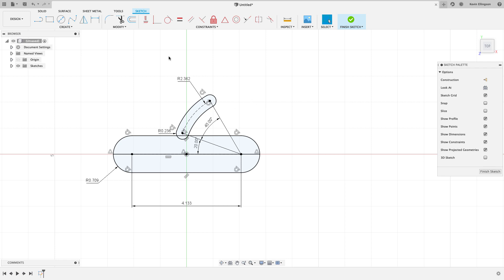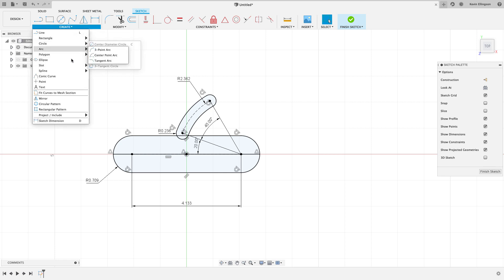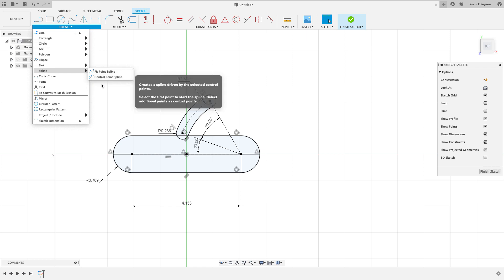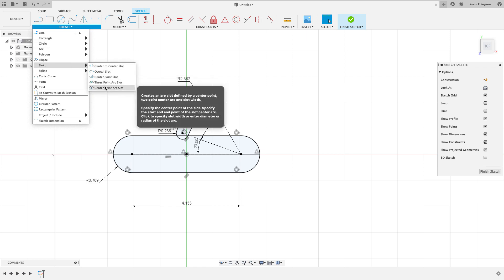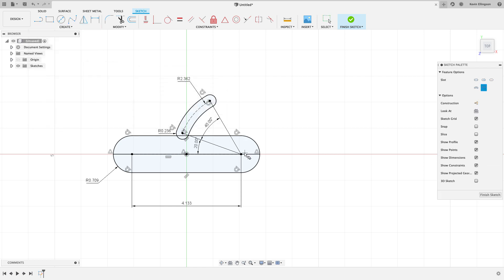Now I'm going to do that again one more time with a slot. I'm going to go ahead and do a Slot, Center Point Slot one more time, and I'm going to click here. I'm going to click here. Now I found a little issue with Fusion here.